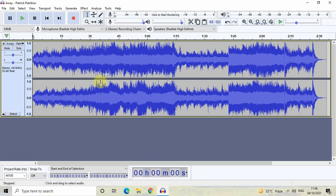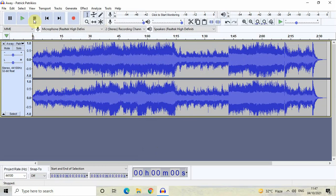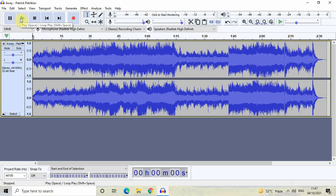If you look at the top left-hand side, you will find these three buttons which are pretty much self-explanatory. This is the Play button, this is the Stop button, and this is the Pause button. Let me just quickly play this audio for you by clicking on this.